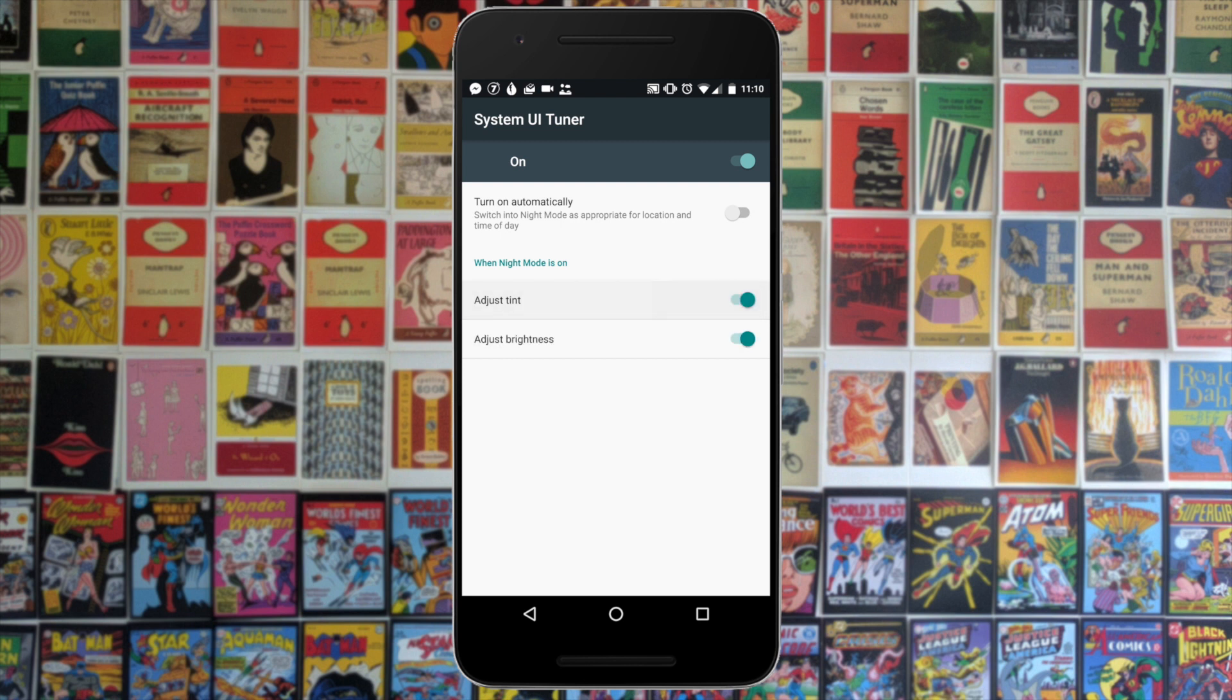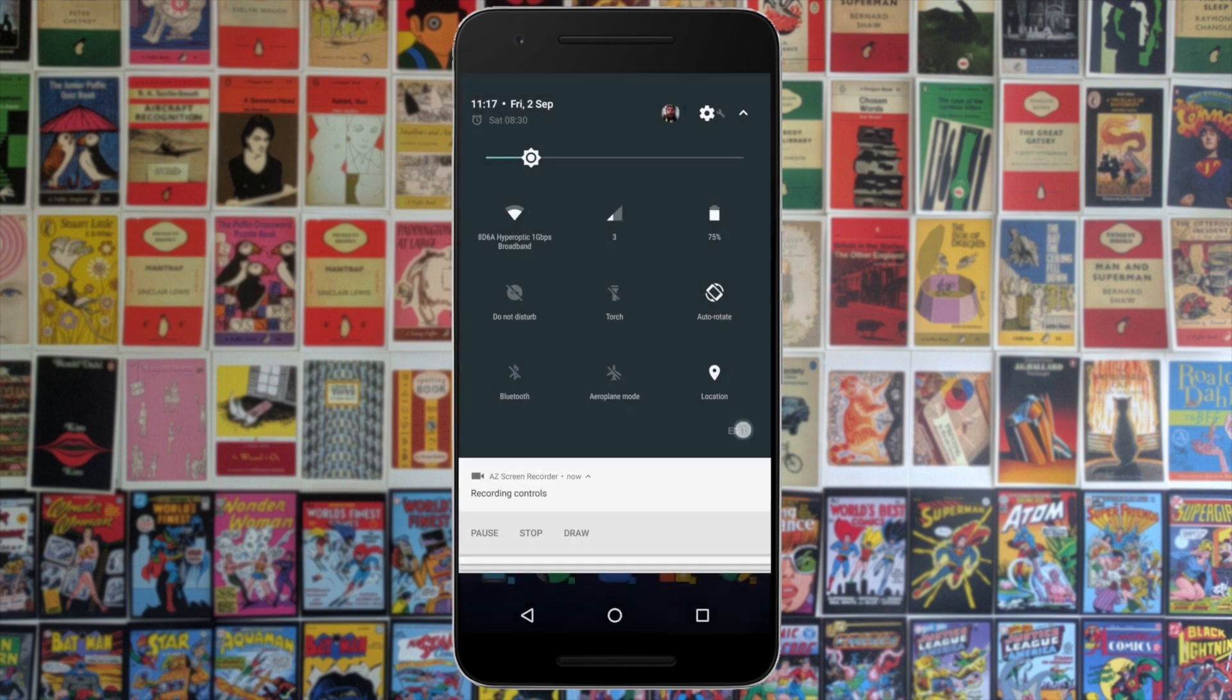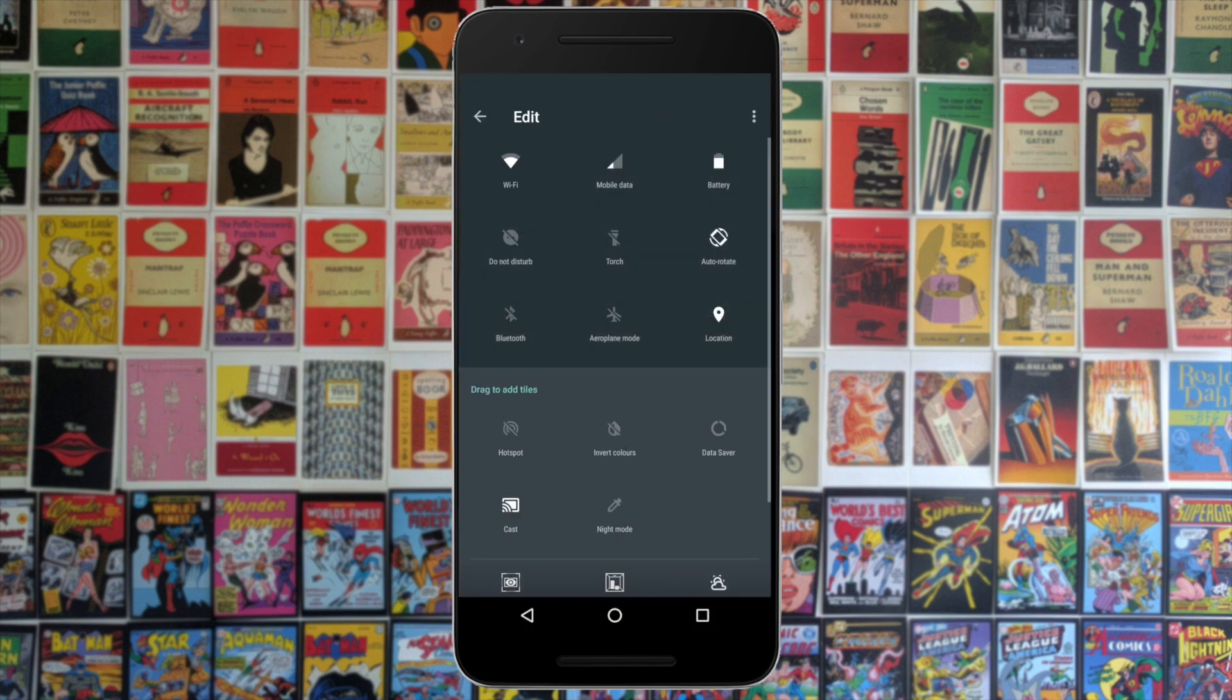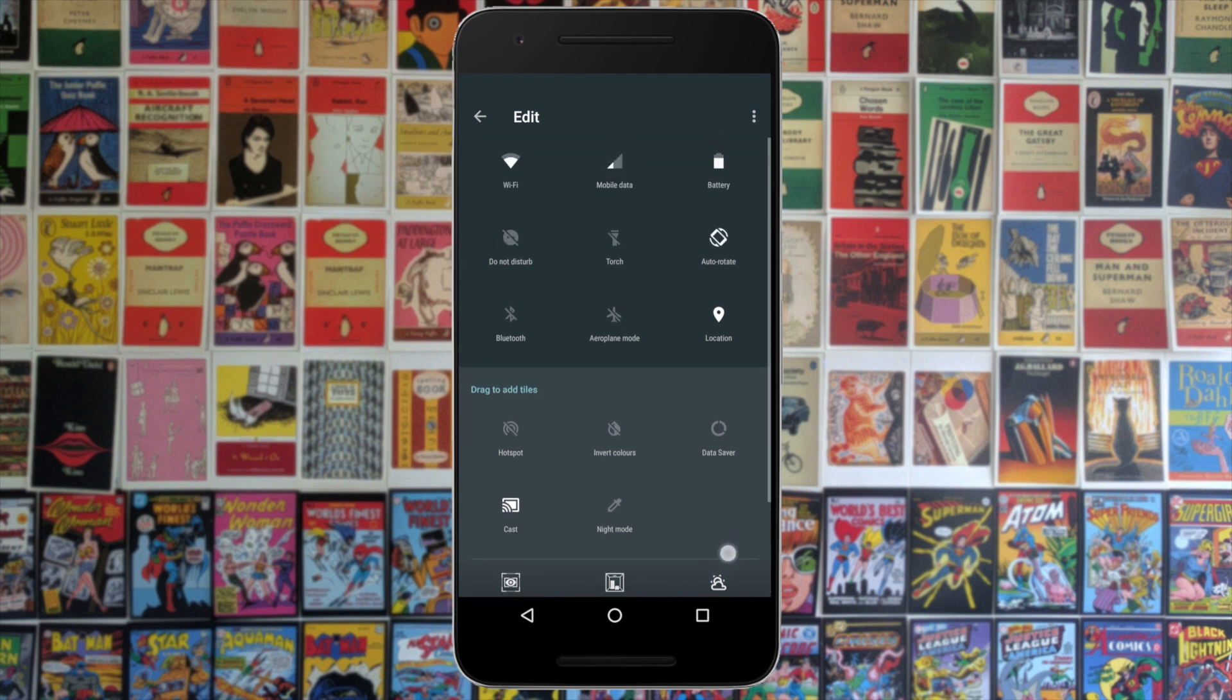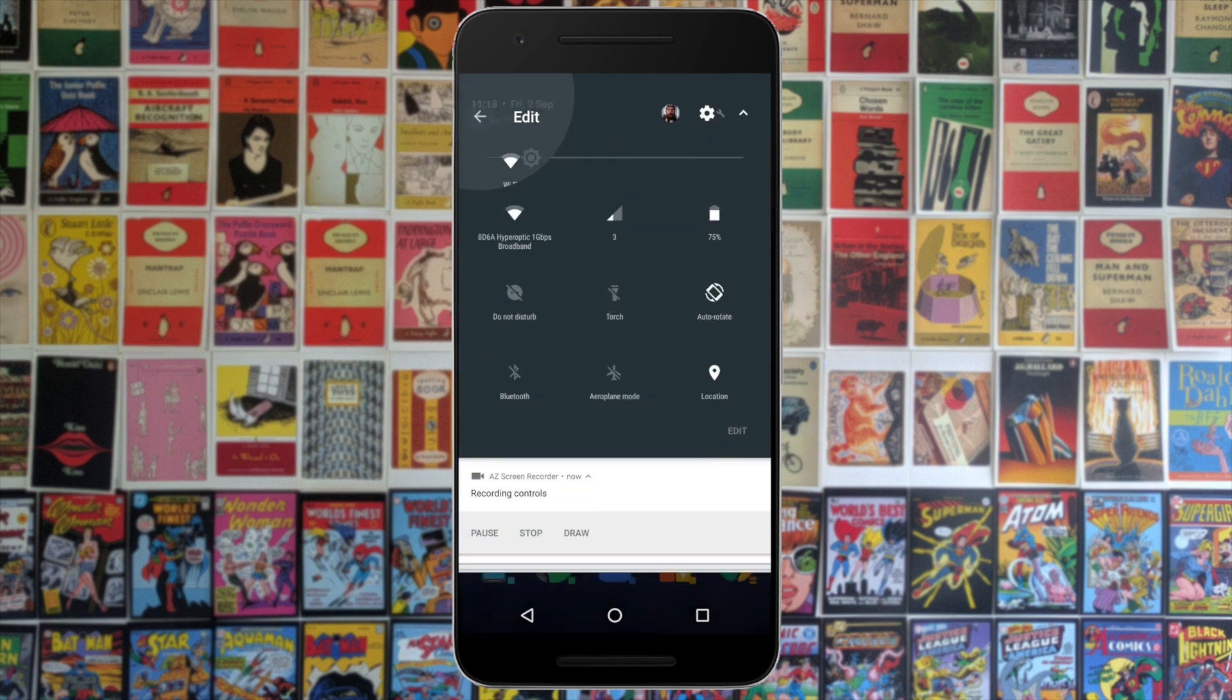If you want to enable this, you just need to go to the link in the description, download Night Mode Enabler, then once you've enabled it and given all the permissions, you can go into the quick settings, hit edit, and you'll see there is now the option to drag and drop the night mode—that little color picker logo—into your main panel and you can tweak it straight from there.